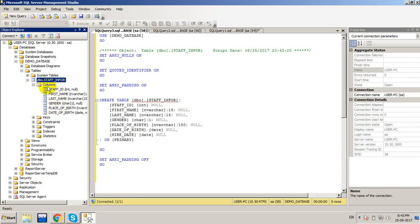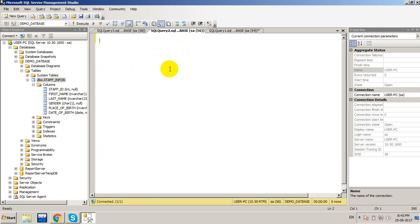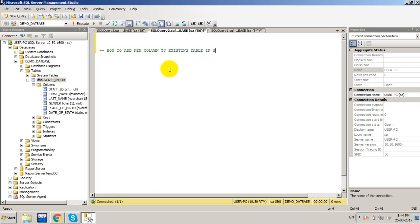If you want to add one more column to the staff_info table, you need to write an SQL statement. This is the formula for how to add a new column to an existing table in SQL Server.